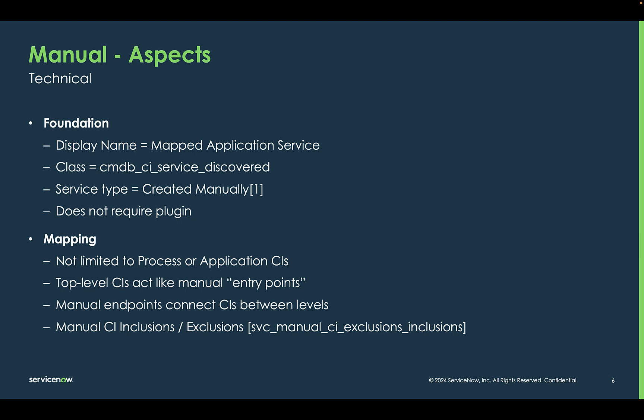When mapping, we're not just limited to process or application CIs that normally are seen and brought in by top-down discovery. We can bring in any kind of CI type that we choose. Top-level CIs on the map behave like manual entry points. We identify the CI just like we would an endpoint for top-down. Then we would use the canvas and add the remaining CIs.